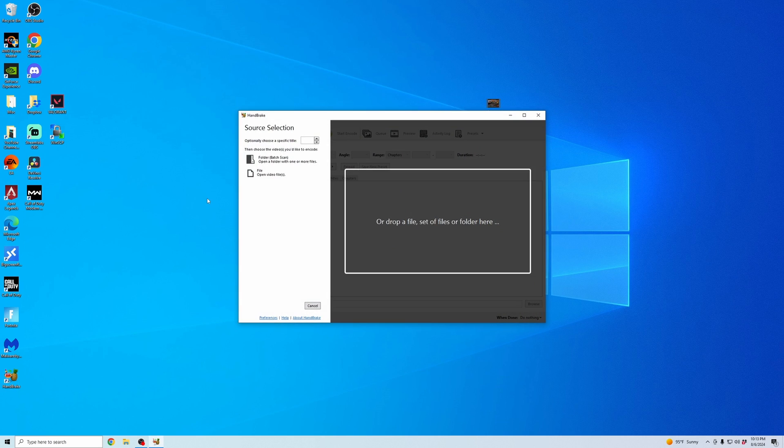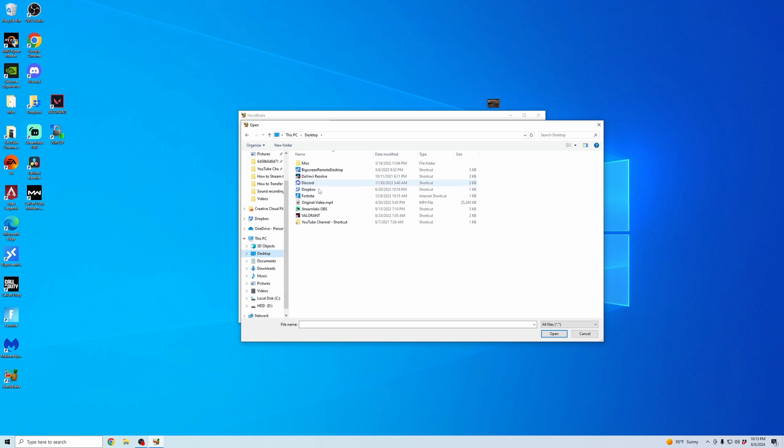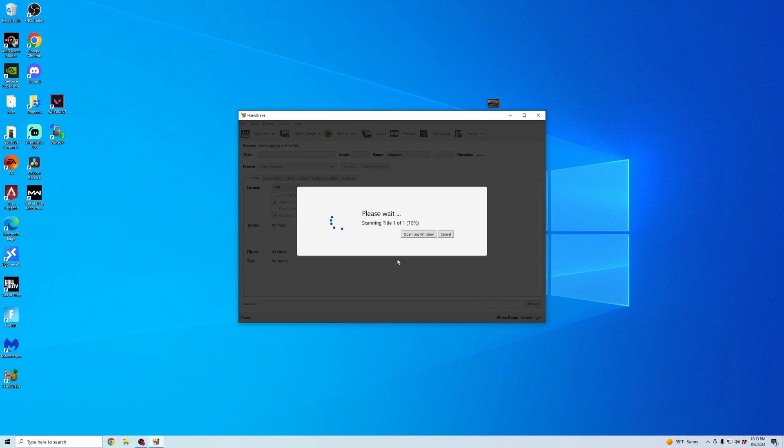And once it's open, it's going to ask you to open a video file that you're going to want to compress. So I'm going to open up this video that I have on my desktop. I'm going to click that and click open.